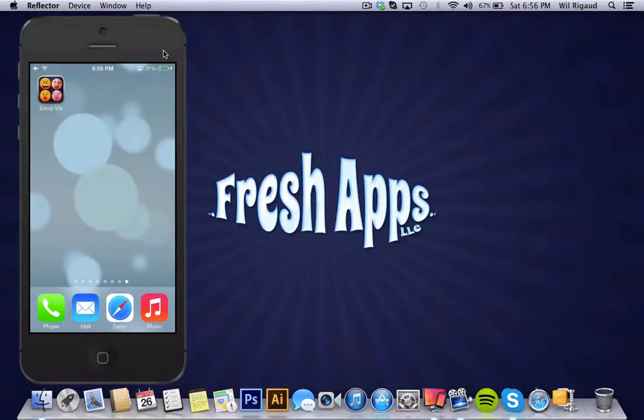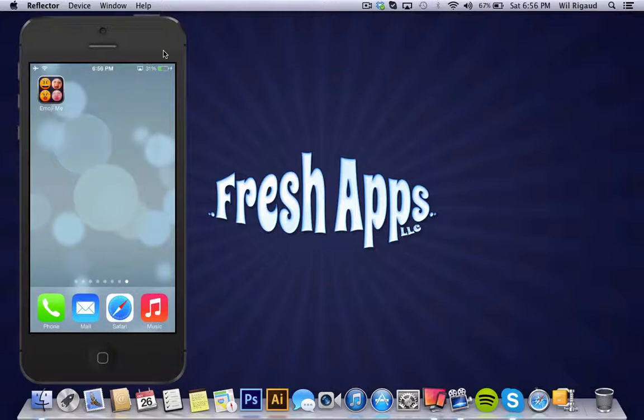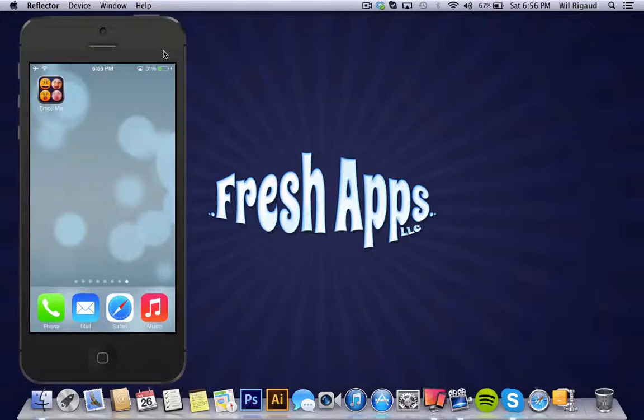Hi guys, how you doing? This is Will from FreshApps.LC. This is going to be a tutorial on one of our latest apps called Emojime. Now this is the free version. There is also a pro version. I'll include the link below.